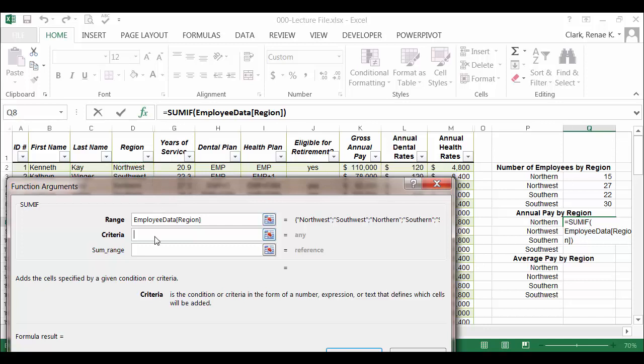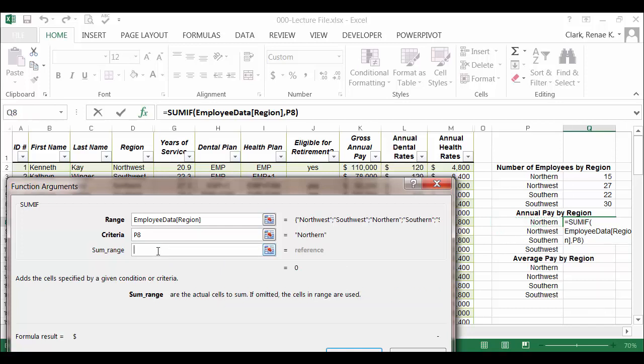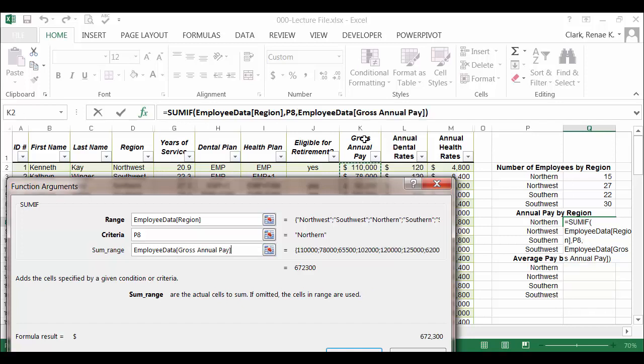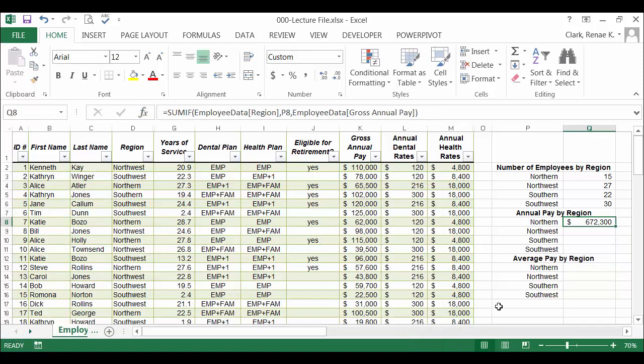But because I want to sum up the annual pay, my sum range will be the gross annual pay, so I want to use this column. And again, because it's an Excel table, employee data table, I'm using the region field and the gross annual pay field. Those are the two range fields I'm using, so I'm going to use all three arguments of SUMIF. Click OK.